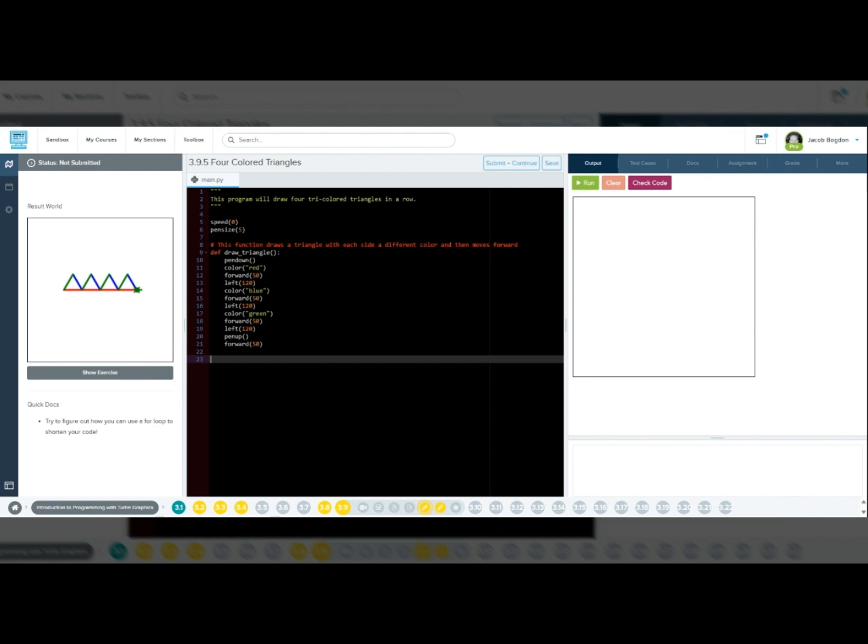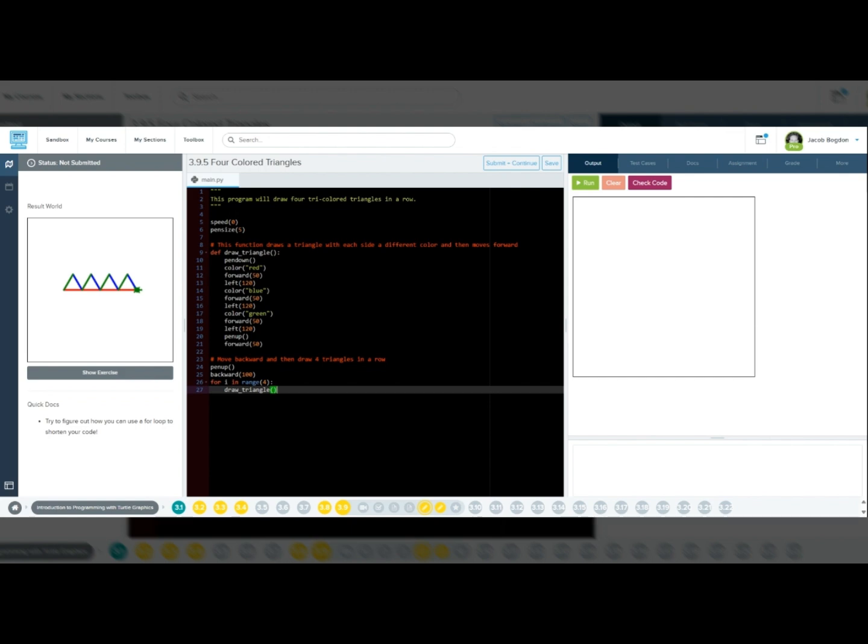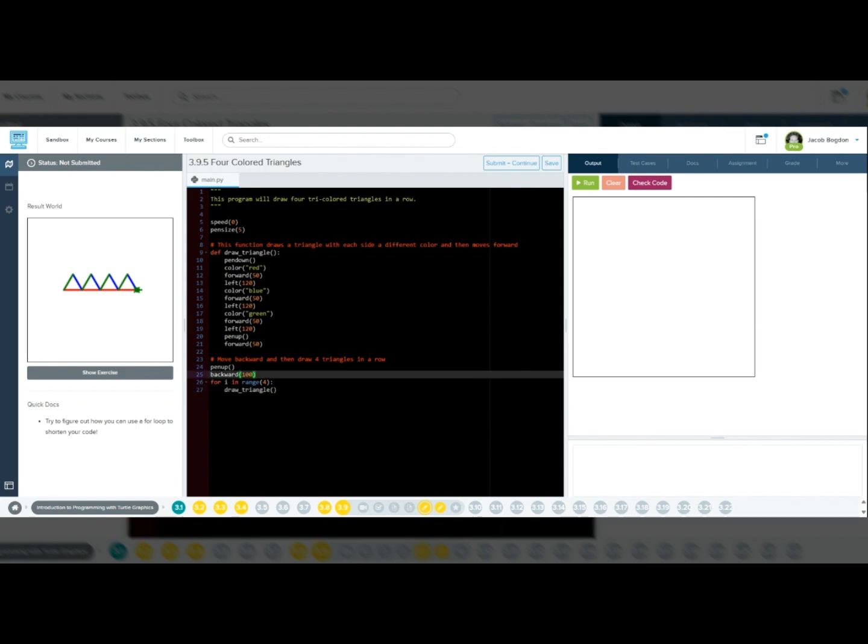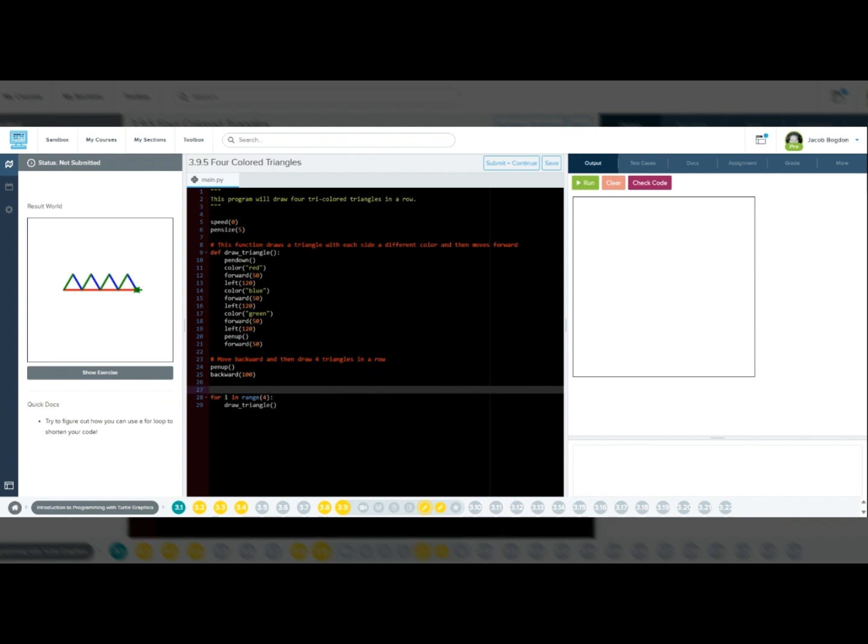Now we need to position Tracy before drawing the triangles. Pen up will lift the pen up. Backward 100 will move back to center the triangles. Again, since each triangle is 50 pixels wide, we move backward 100 pixels so two triangles are on the left and two on the right.